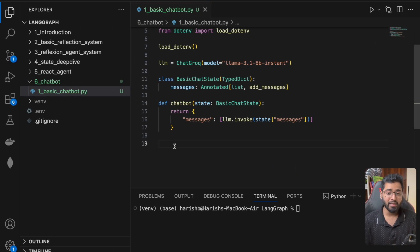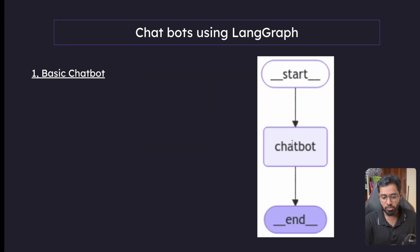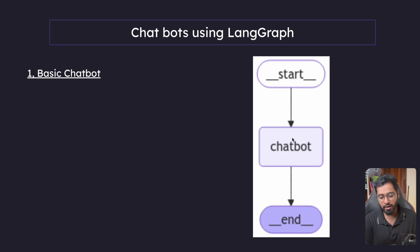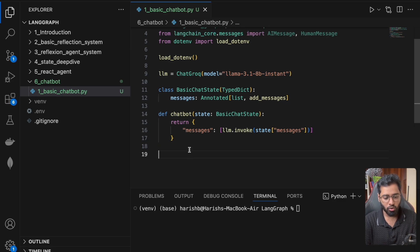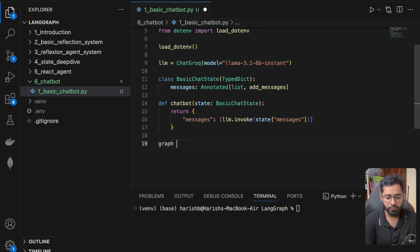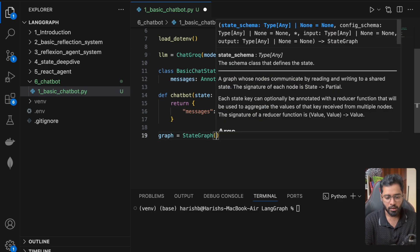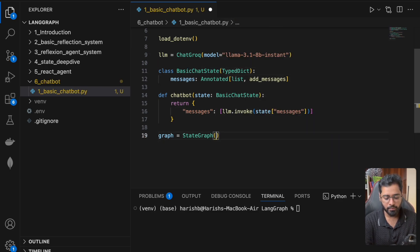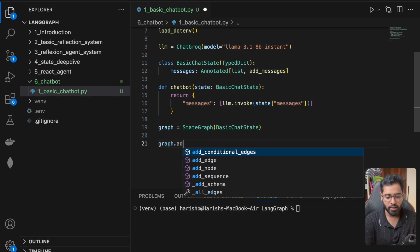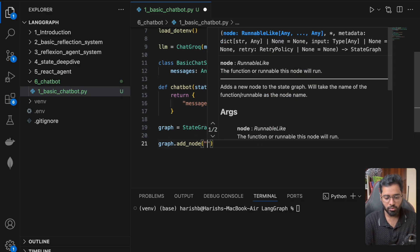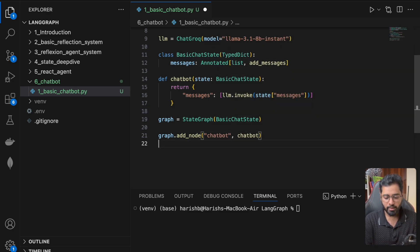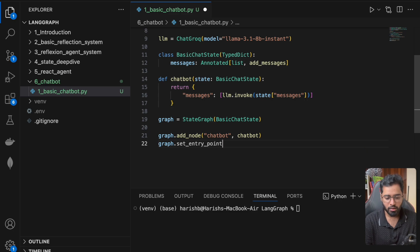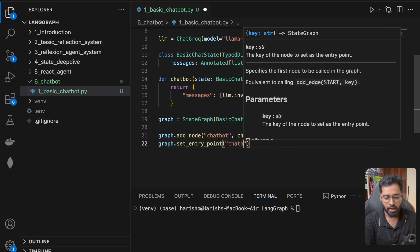So now let's go ahead and create our state graph. So that we can actually add all of these nodes. So we've already created the chatbot node. We just need to add this thing and then connect it and set this as the entry point. All right. So what we can do is we can say graph equals StateGraph. Let's pass in this particular schema. All right. And let's go ahead and add all the nodes. So in this case, it's just going to be the chatbot node.